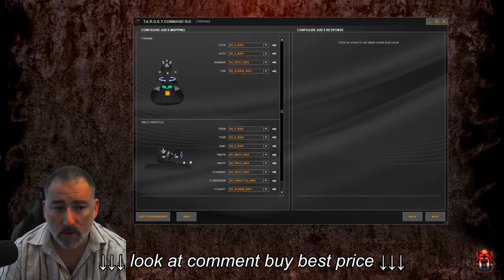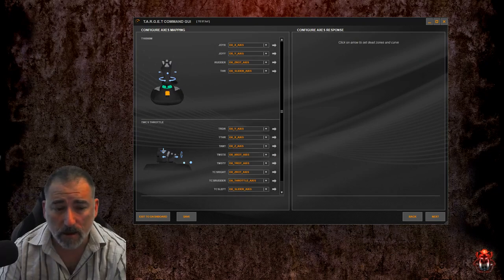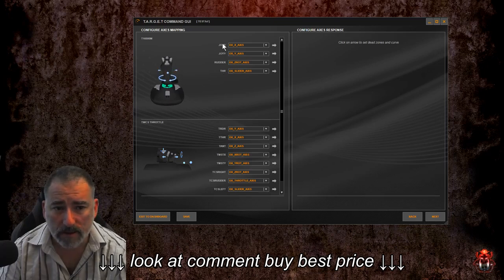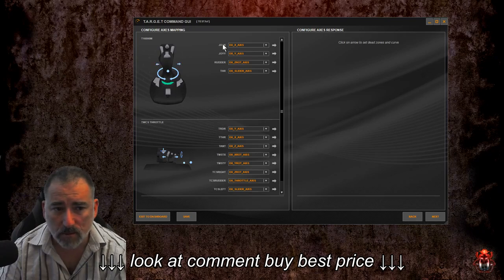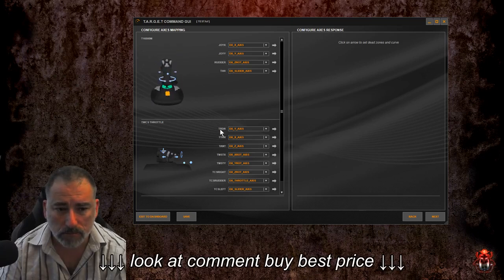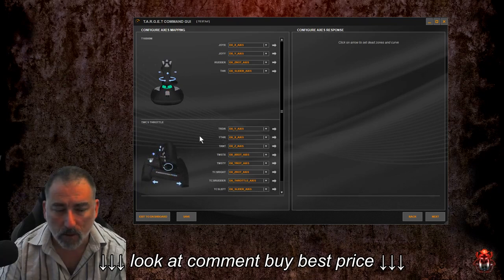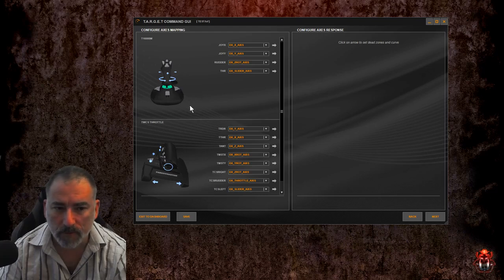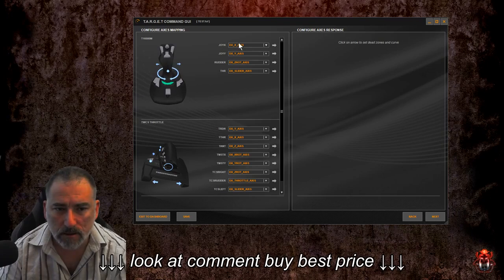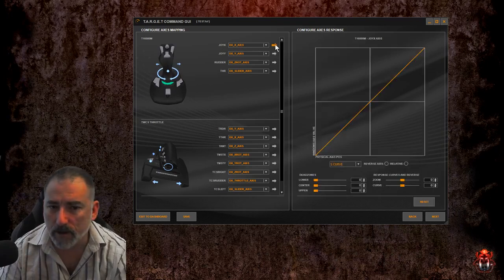You're presented with this screen. On the left-hand pane you can see your hardware, and when you hover over the axis it demonstrates on the left which axis we're working on. We've got pitch, roll, rudder, throttle. We're only dealing with the analog controls, not the buttons on this screen. We're going to start by having a look at the roll axis, so click the right-hand arrow there.